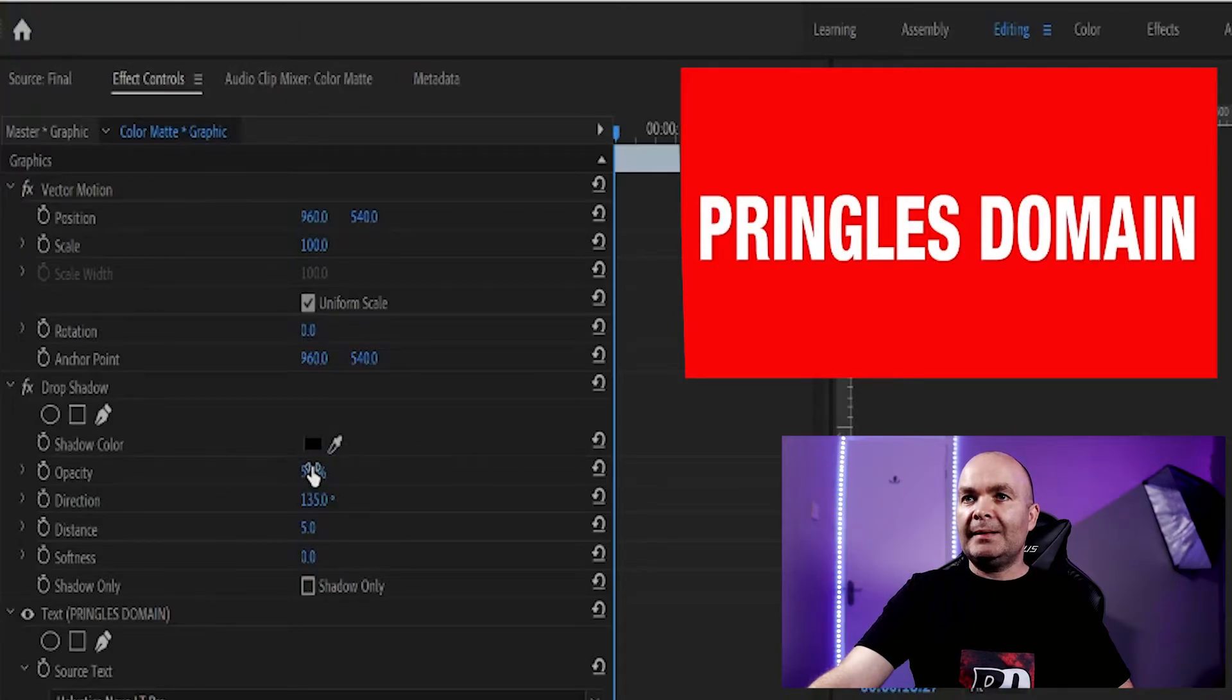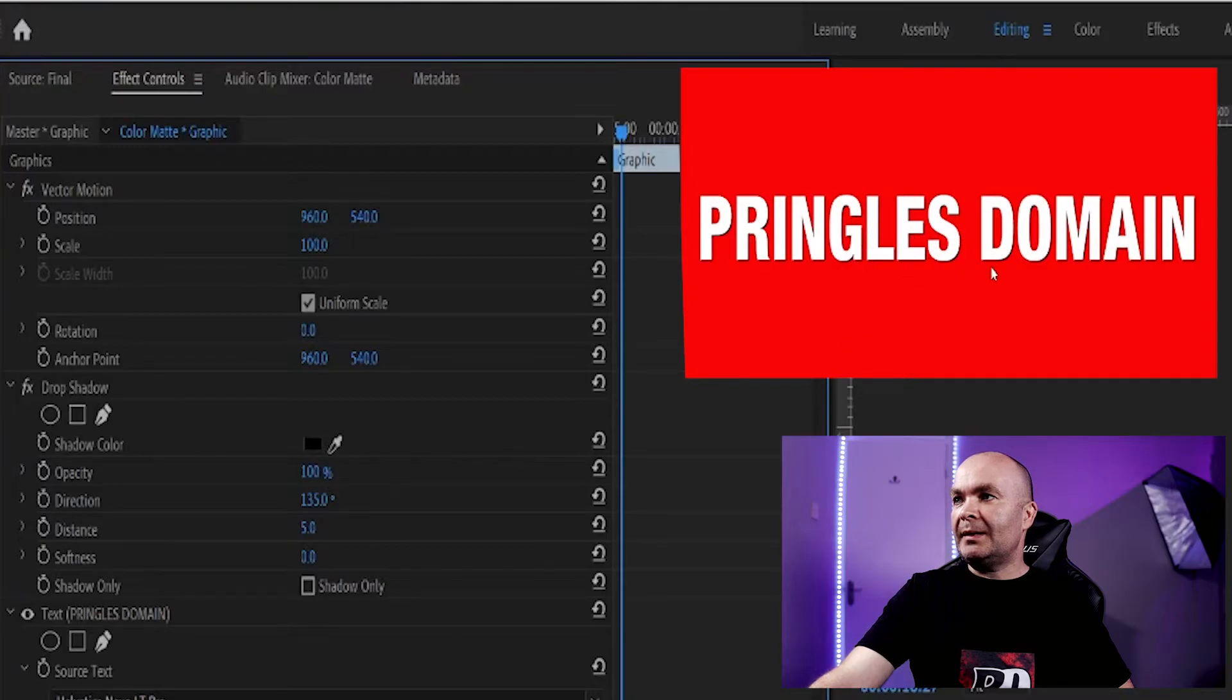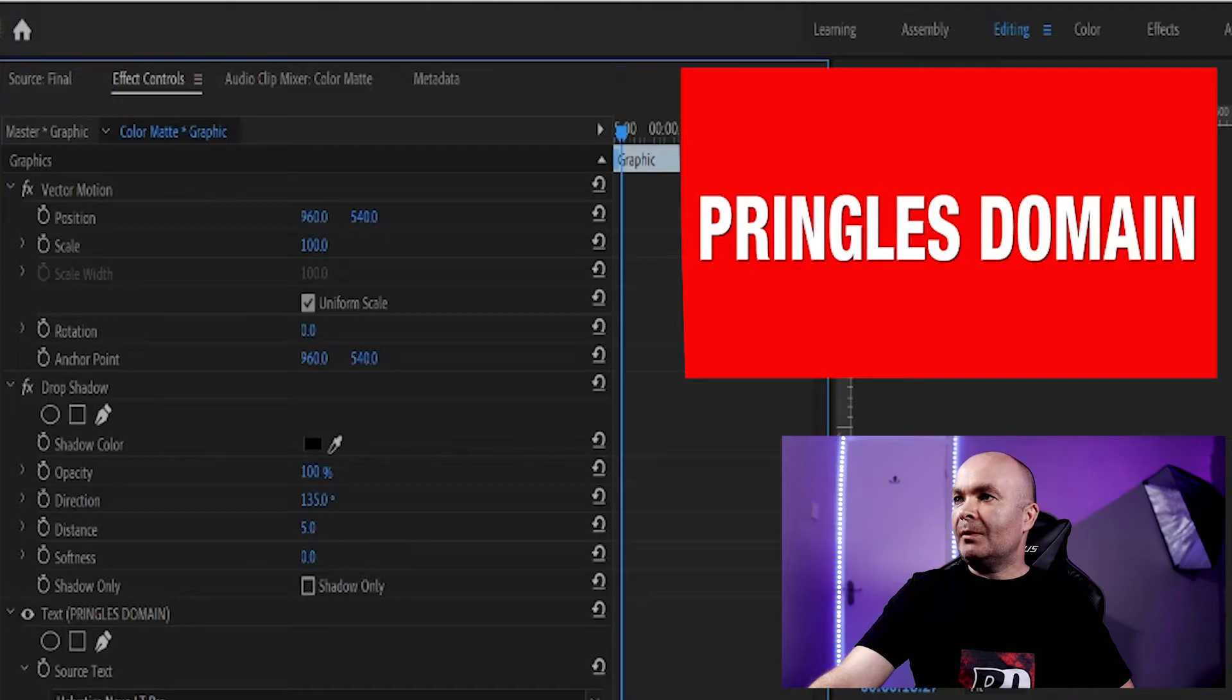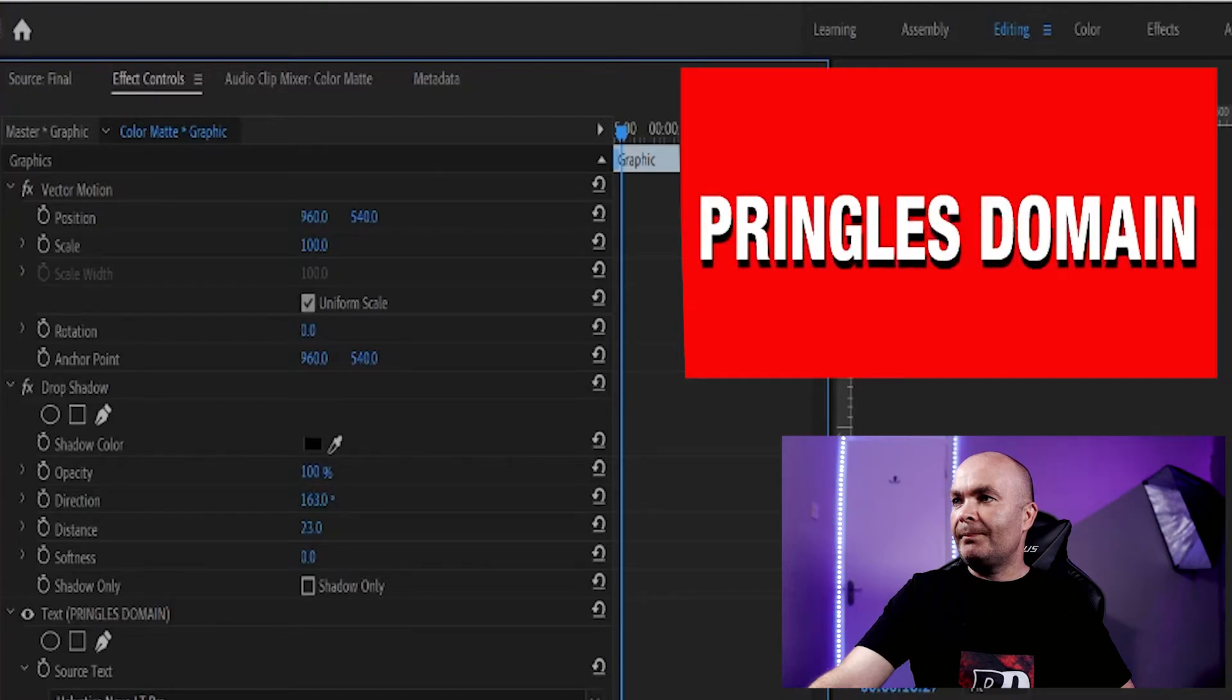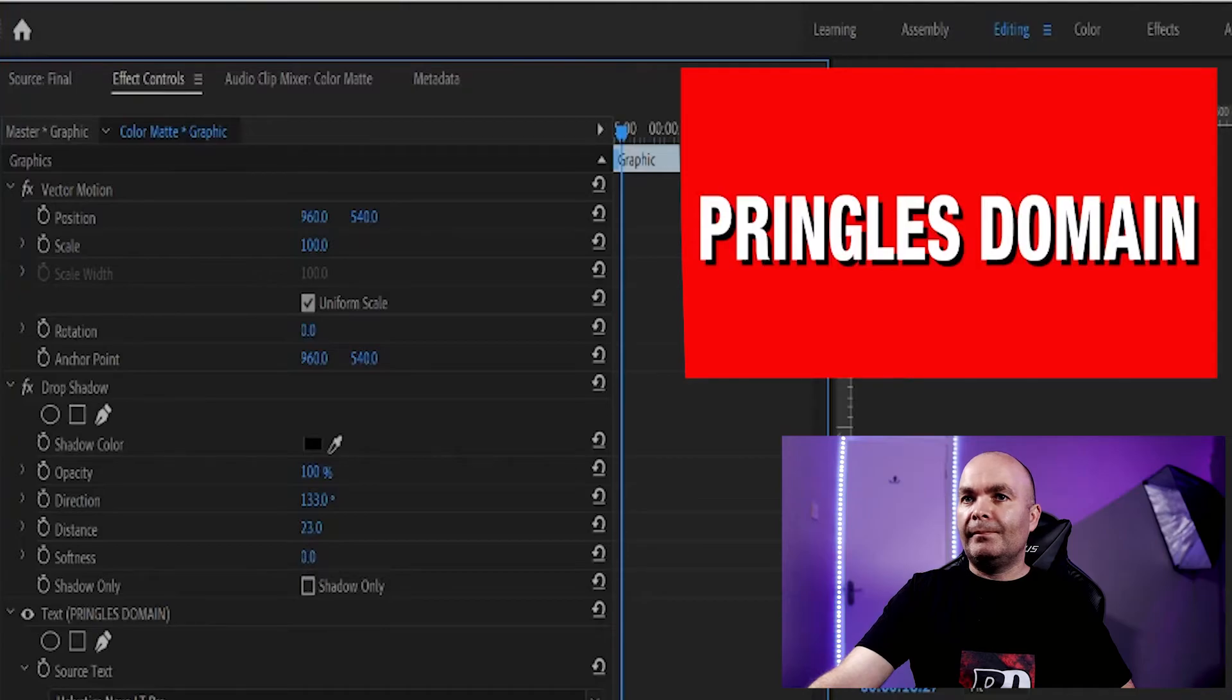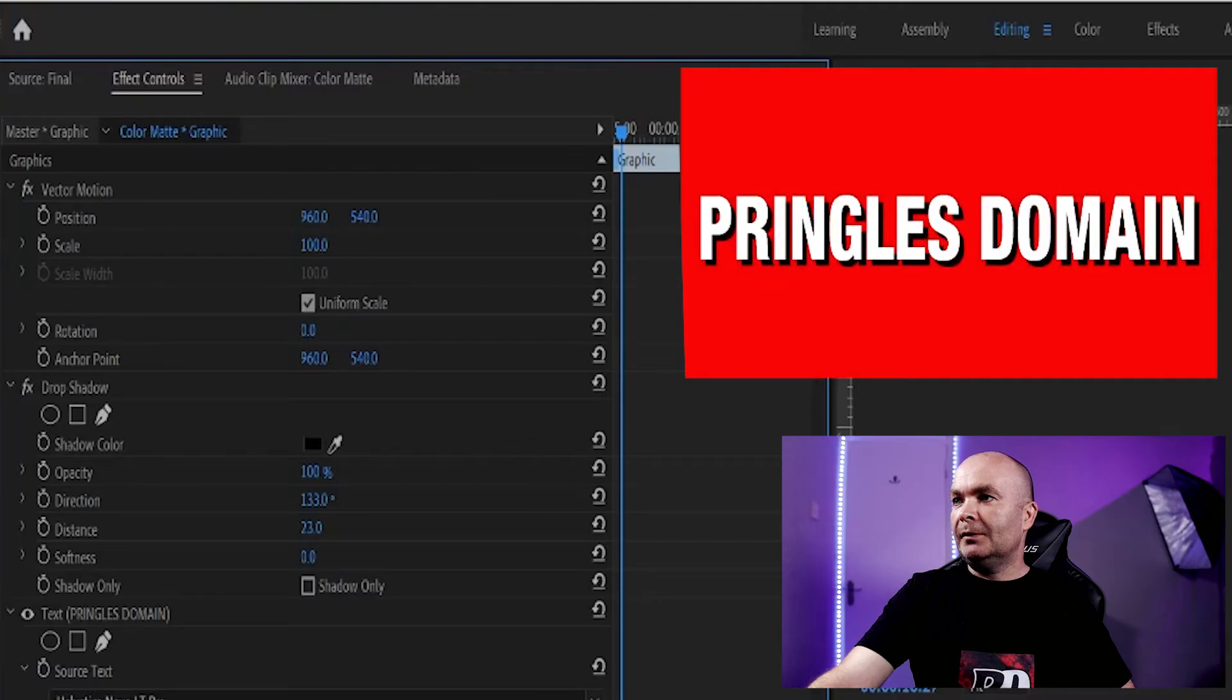Opacity—so we'll turn the opacity up, and as you can see there's a shadow behind. And you can increase the distance, change the direction, even the softness. You can have a nice blur or nice and sharp.